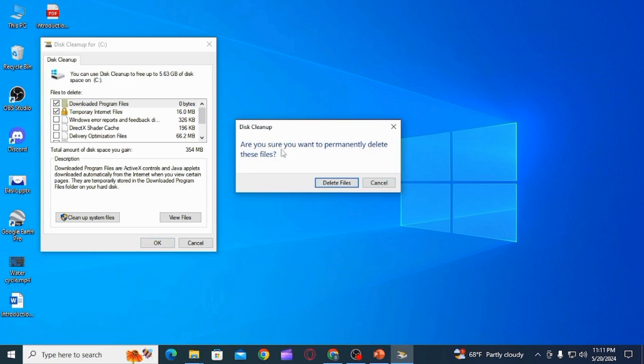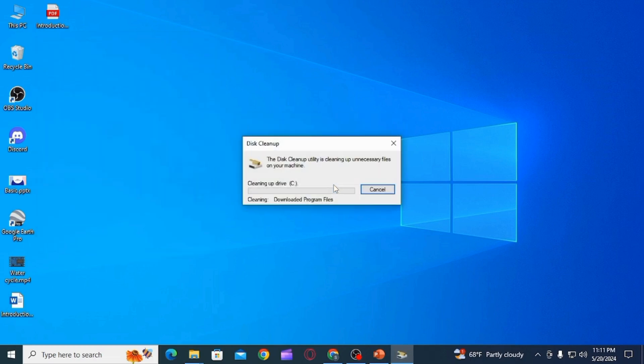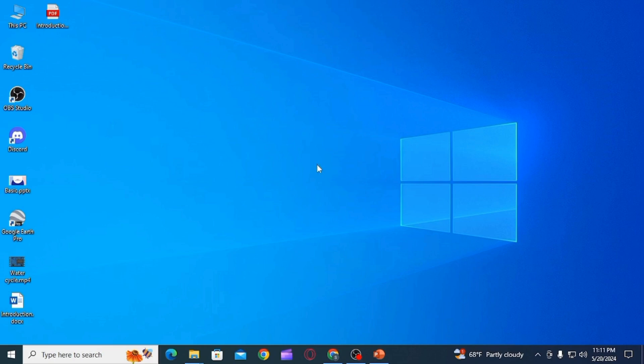Now click on the OK option. It's going to ask you if you're sure you want to permanently delete these files. Click on the Delete Files option, and this is how you can clean up disk space in Windows 11.